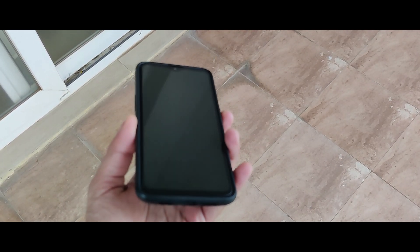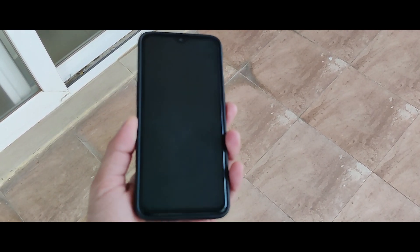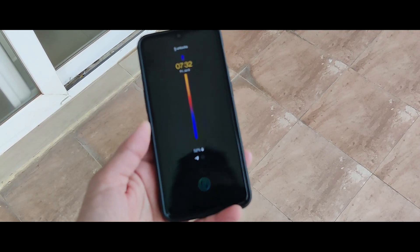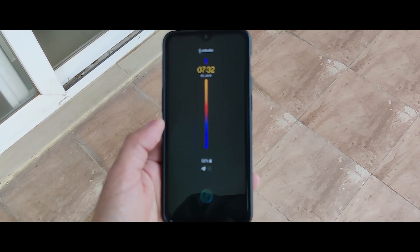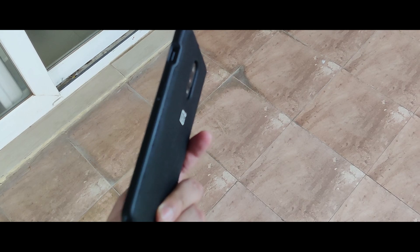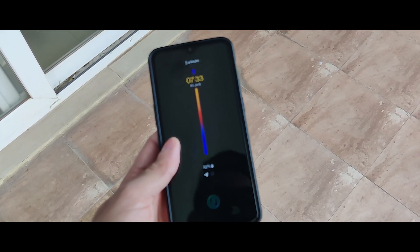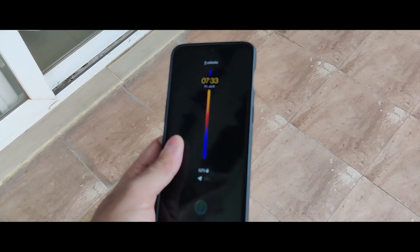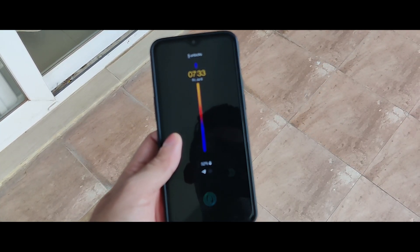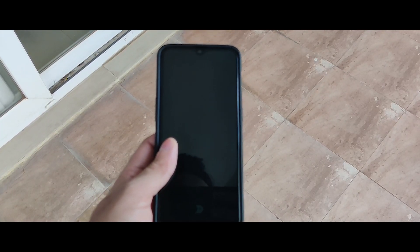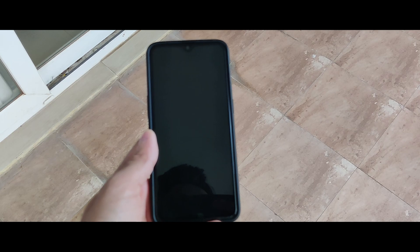So this is my OnePlus 6T and I have installed the Android 11 for OnePlus 6T. We'll review it today and we'll get through the changelog of the device and the new features which I have found. So without wasting any time, let's get started.